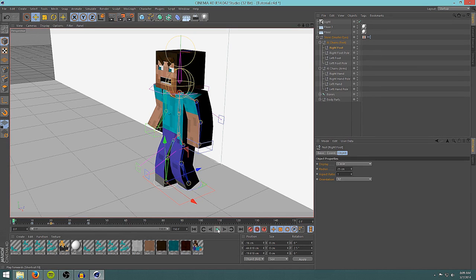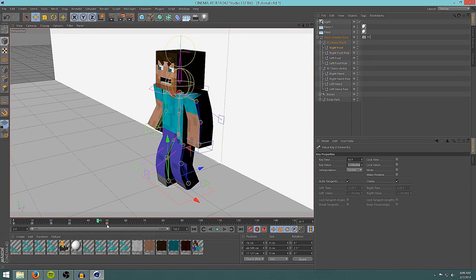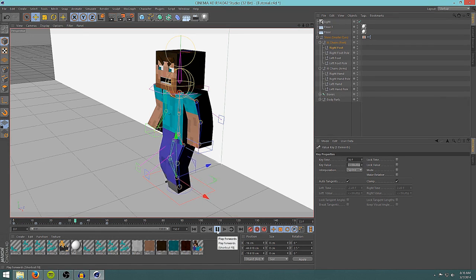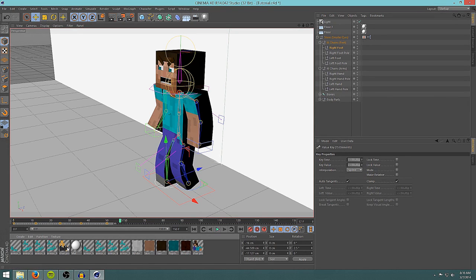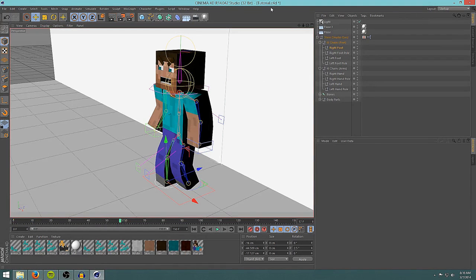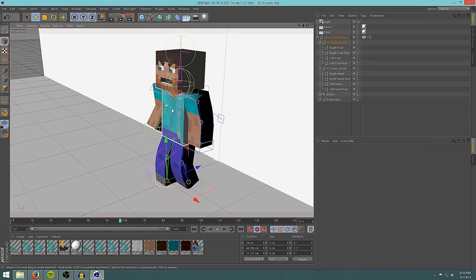There we have it — a quick walk cycle. If you want it slower, use 15 frames between each pose instead of 10. You can drag keyframes to different points in the timeline, which is really handy. Just be careful — if you drag frames for one leg but not the other, one leg will move faster than the other and it'll look really dodgy. Make sure to drag keyframes for both legs together.